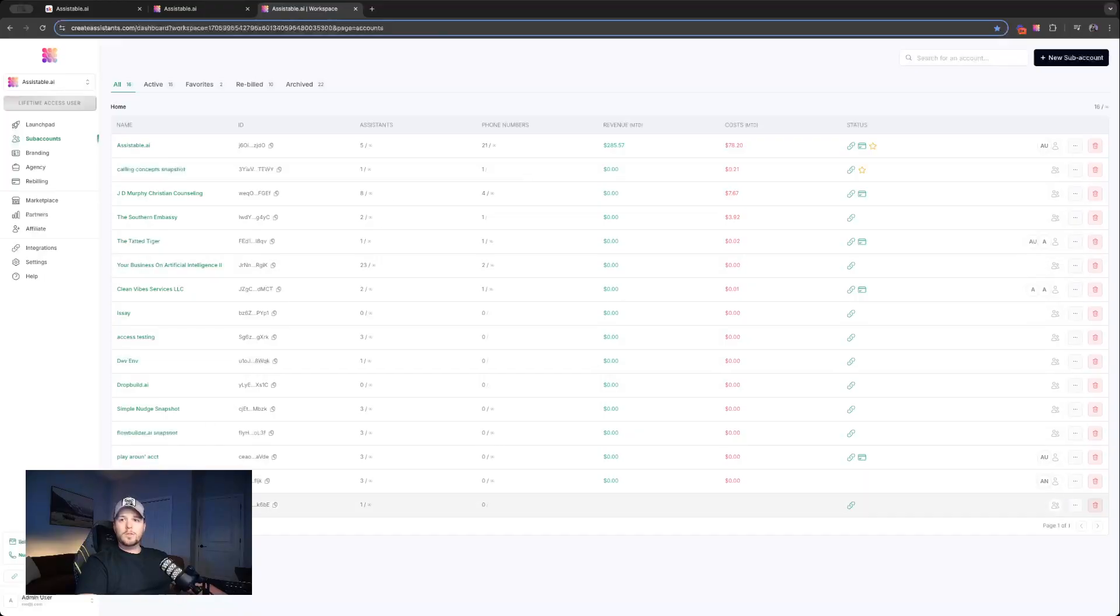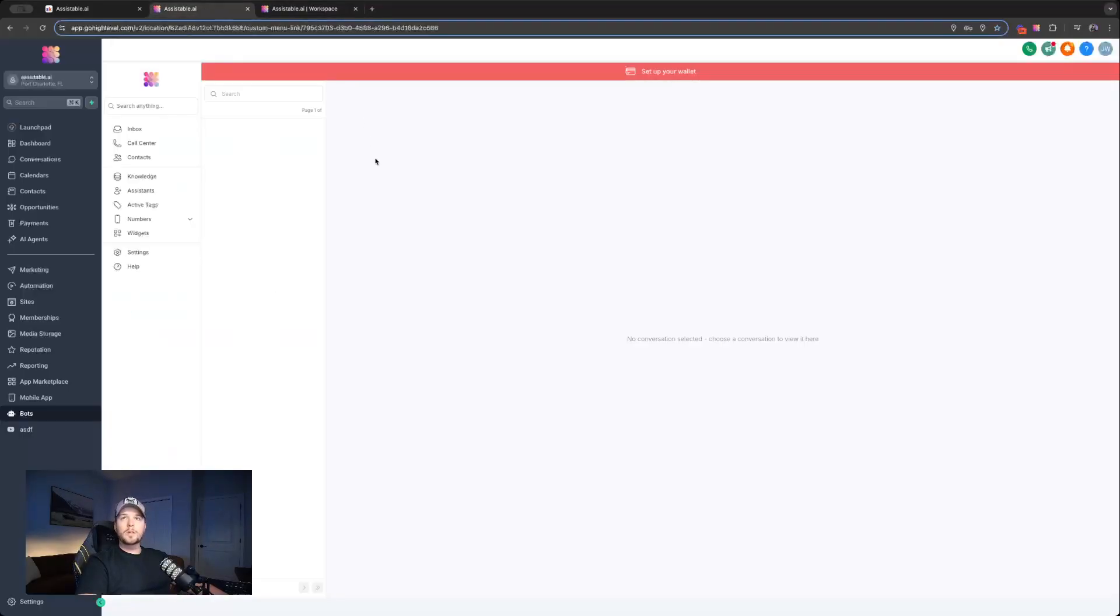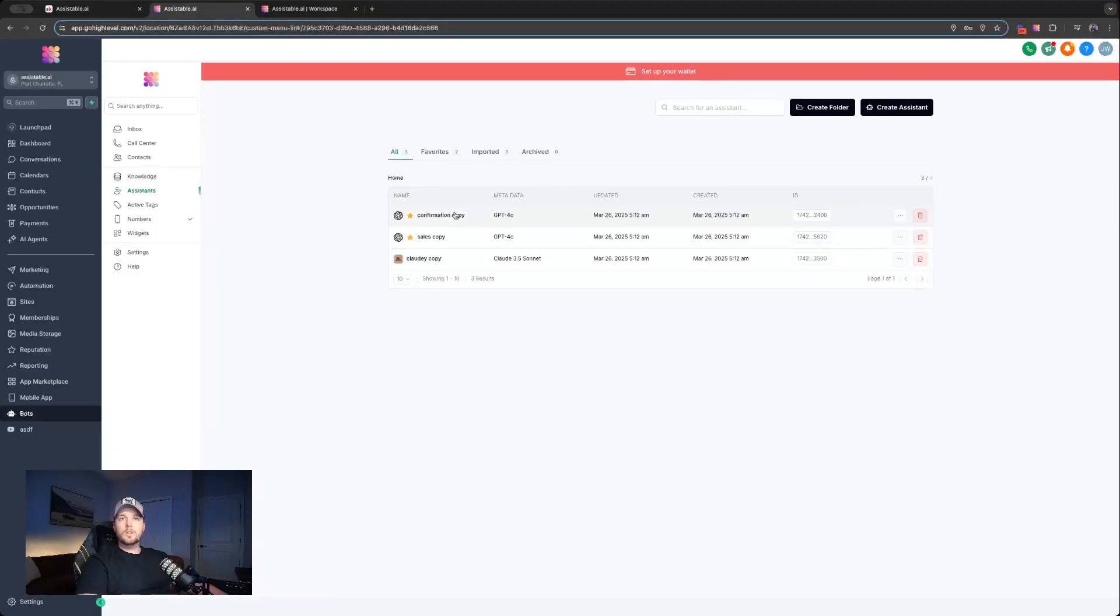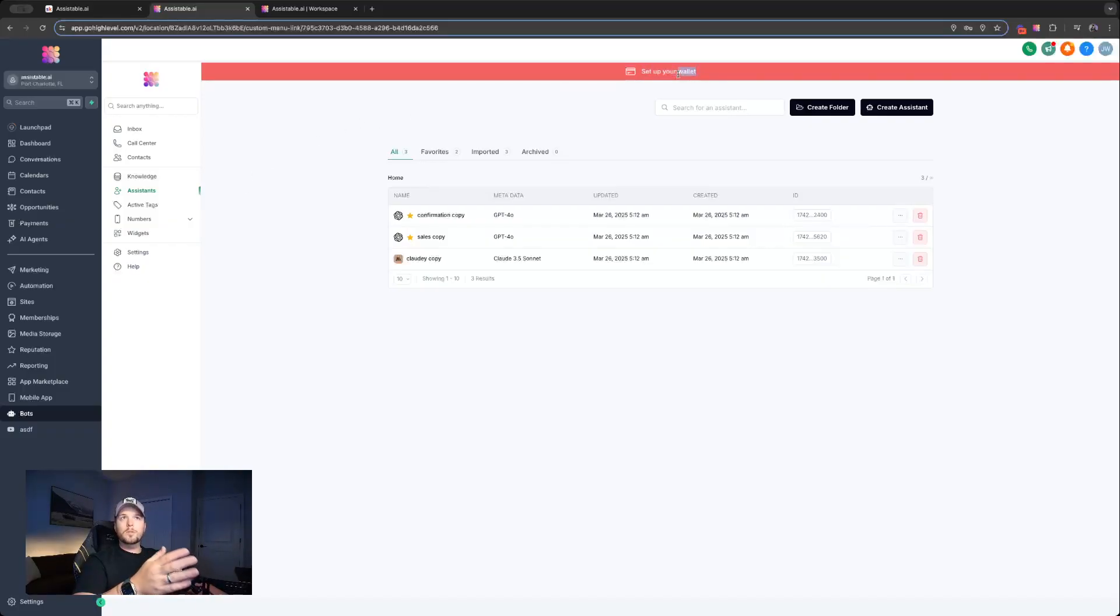You see it's creating the account. If we go back, we can start to see this sub-account populate now. So now our sub-account here is created, it's branded, and we already have some things installed as far as a snapshot. So we have a couple of these assistants already installed. I'll show you how all this works here.